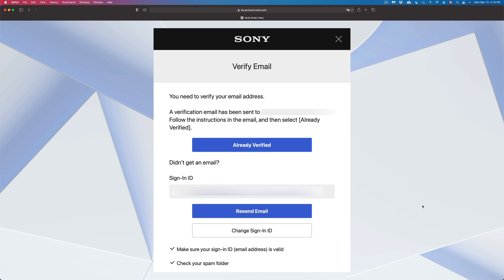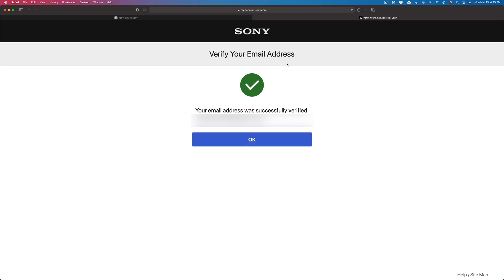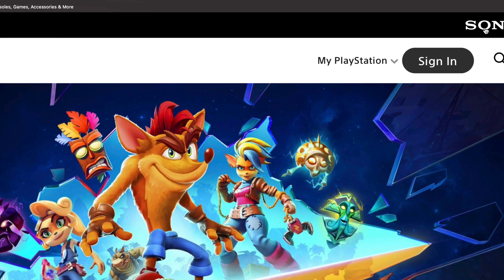The verification email you receive will look like this — just press Verify Now. Once you've done that, you'll see a page saying your email has been verified. Press OK, and that's it — you've just created your PlayStation account.